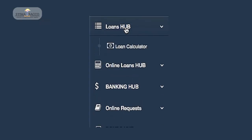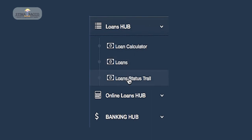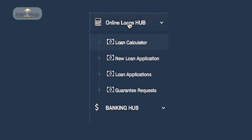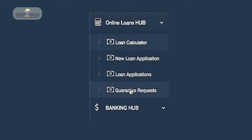In the Loans Hub, you will be able to use the Loan Calculator to gauge your loan eligibility, apply for a loan, and monitor the progress of your loan application. You can also view and download loan and guarantor statements, as well as generate your account and loan statements.